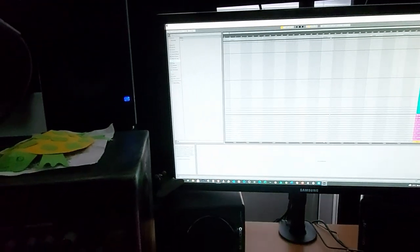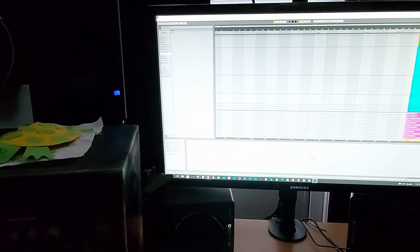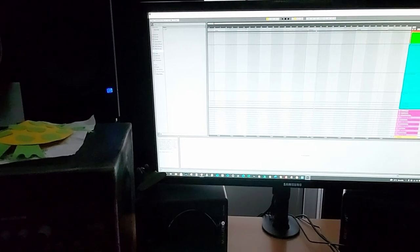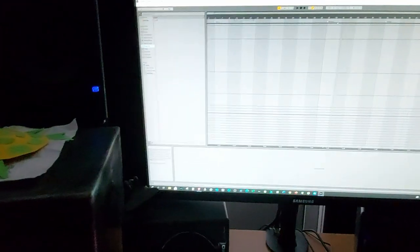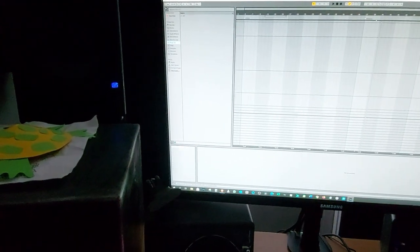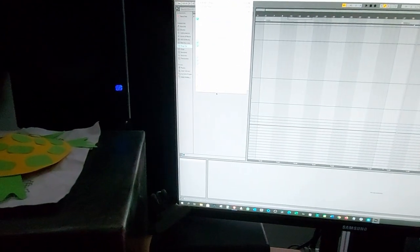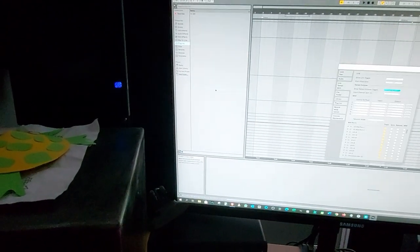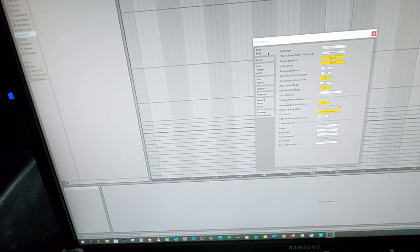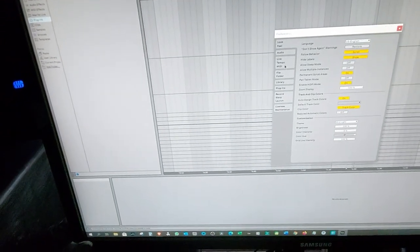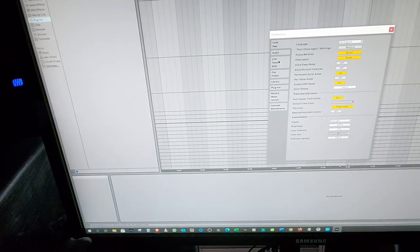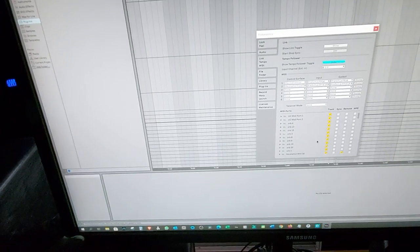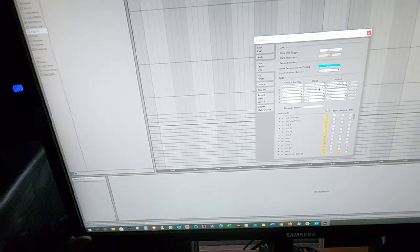So that's it guys and if you have any questions please hit me up but I hope that I explained it well in English. Before I quit this video I point out if you go to Preferences by default it will stand on Look and Feel but you have to scroll down to Link Tempo and MIDI and then you can set it up over here.